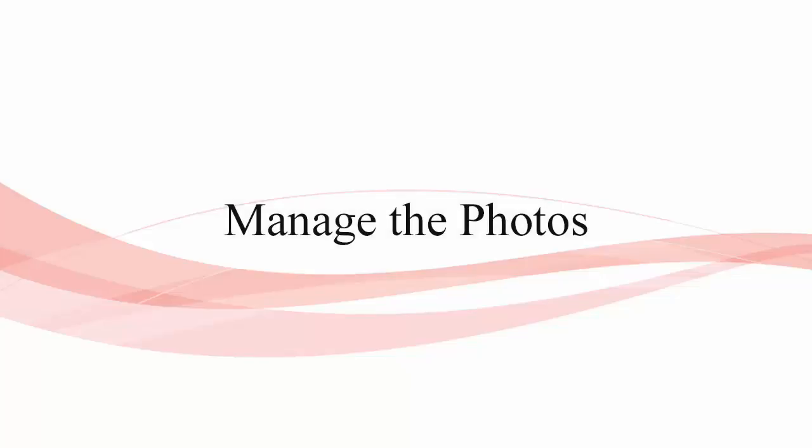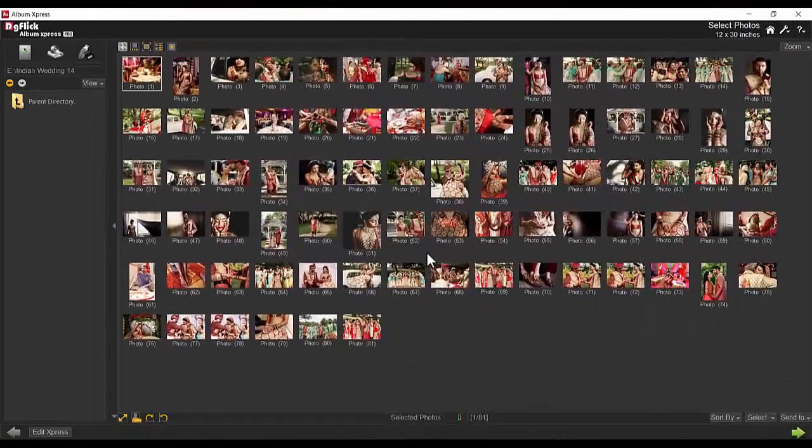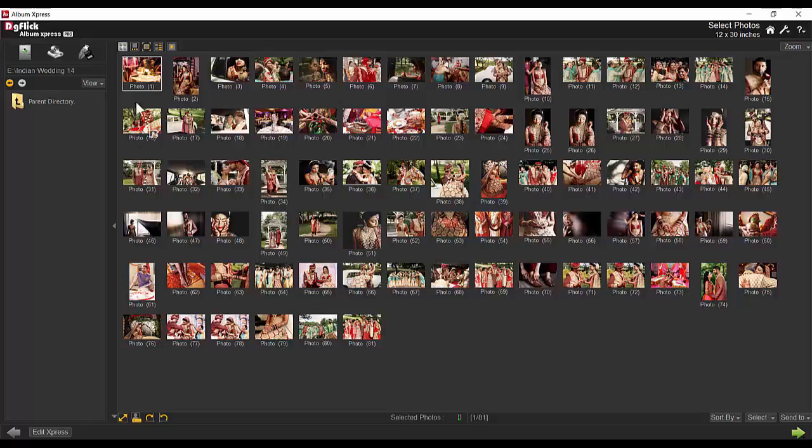Manage the photos. Select Photo Window has the tools to manage photos and make them perfect for the album. You can get photos from your preferred location.